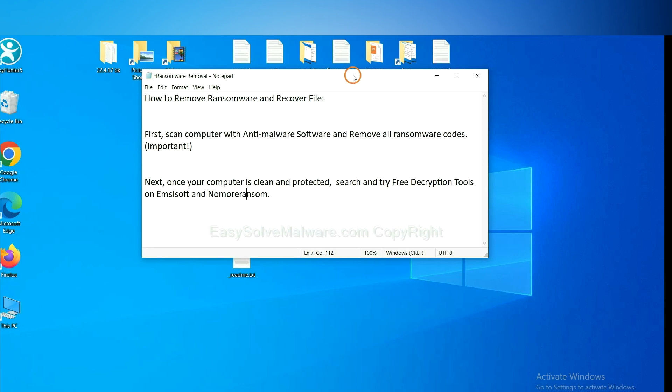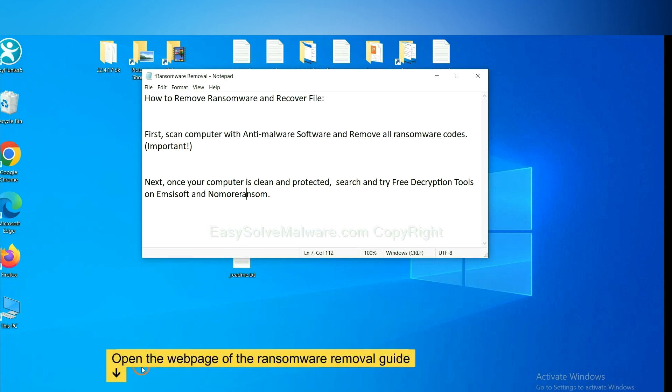Once your computer is clean and protected by anti-malware, you can try some free decryption tools on Emsisoft and No More Ransom. Let me show you how to get the decryption tools.